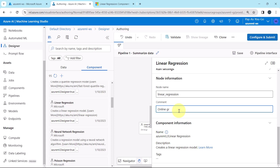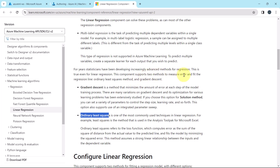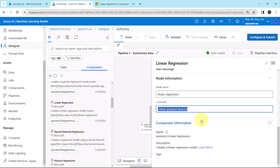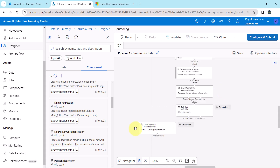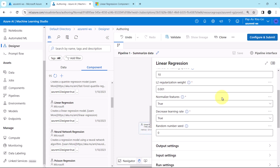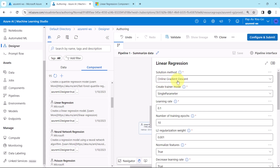Online gradient descent — this is the optimization method. So we have selected the machine learning algorithm and specified all the details under it. We are using online gradient descent as the solution method, and we specified all the options under the linear regression component.